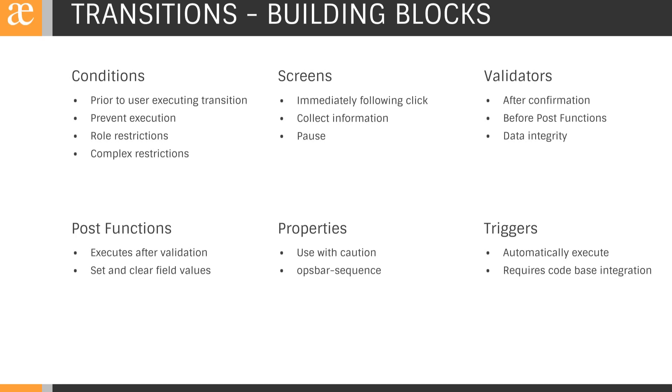Finally, there's new functionality in Jira that allows us to automatically trigger the transition of an issue. These triggers happen based on events in an associated code repository like the creation of a feature branch or the check-in of code.